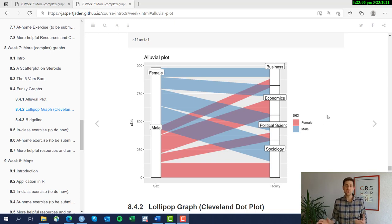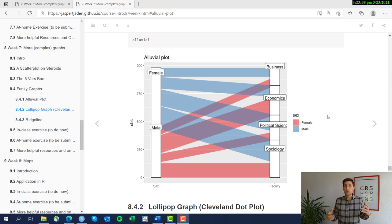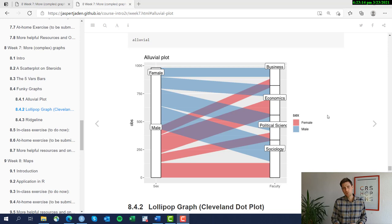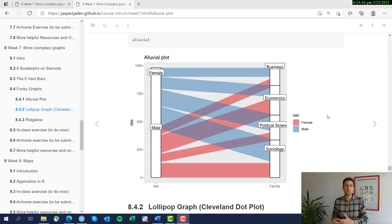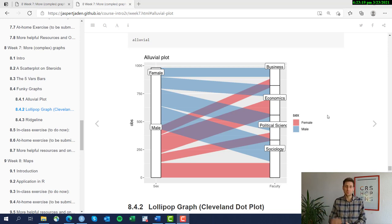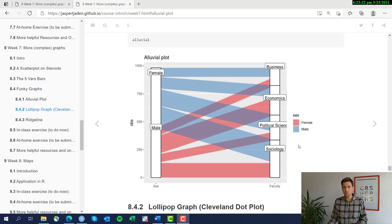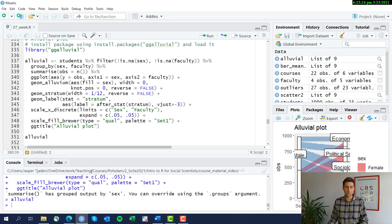Imagine you have data on where students go after university, what kind of work sector they go into. This alluvial plot would be a nice way of showing the transition out of university into something else and saying something about the proportions there. So let's go to the code and see how this is produced.